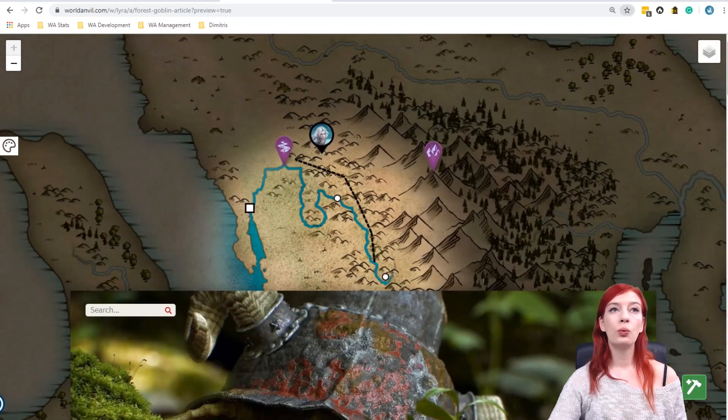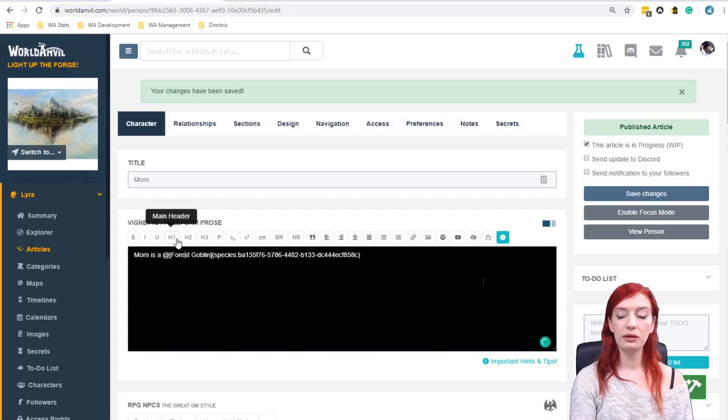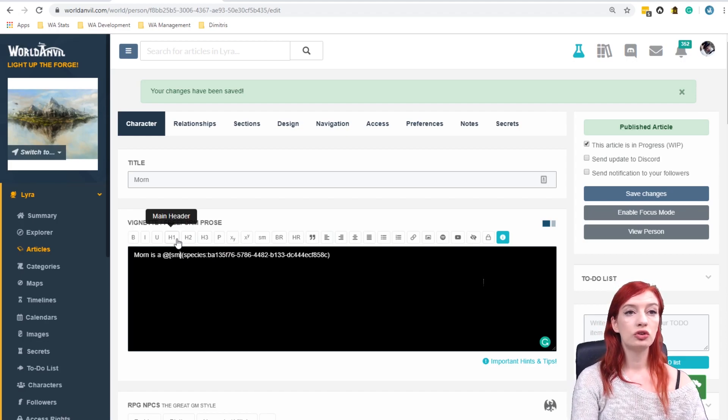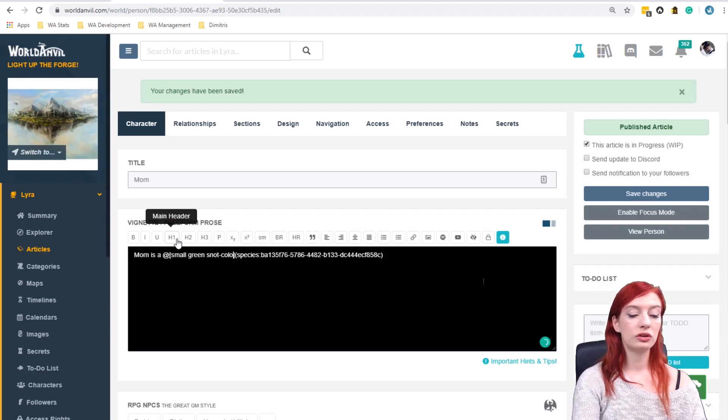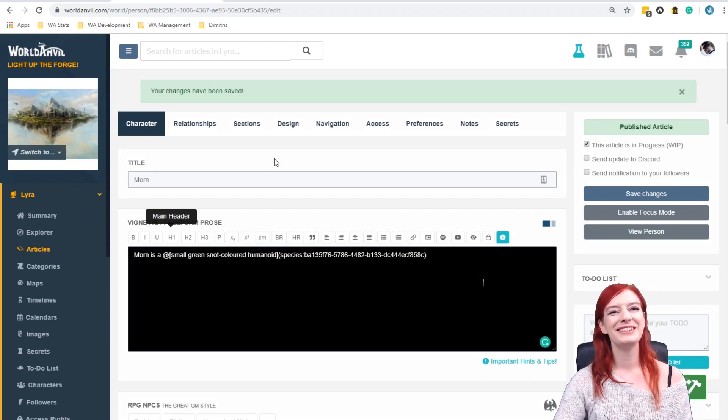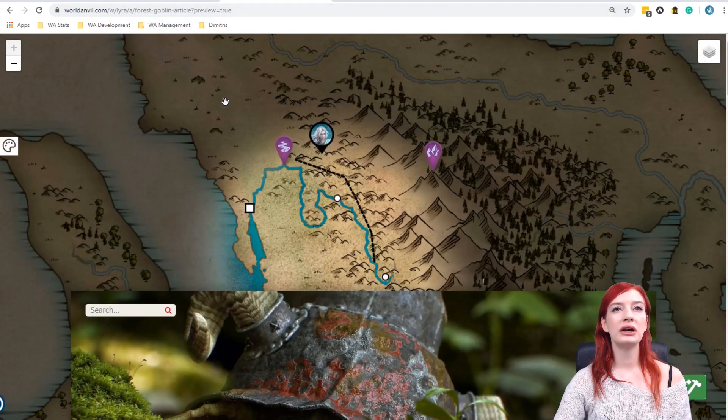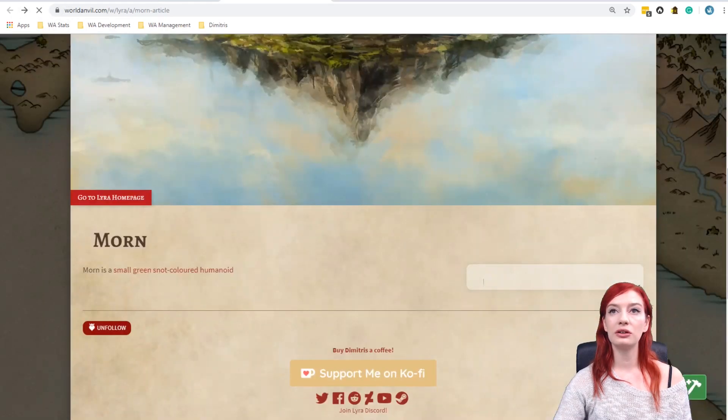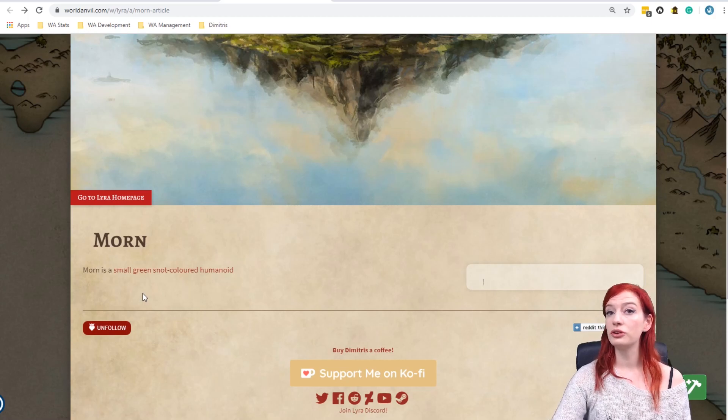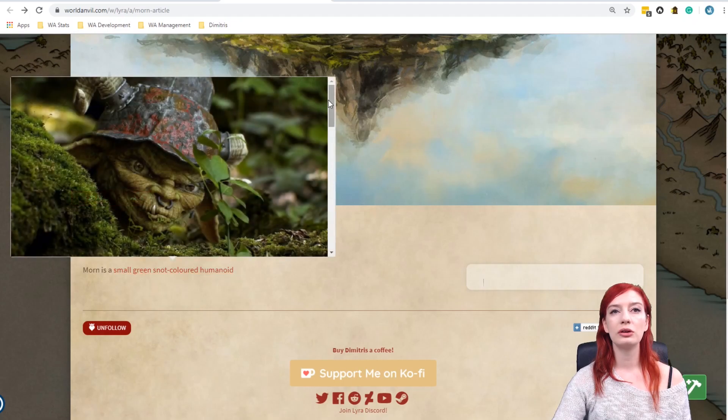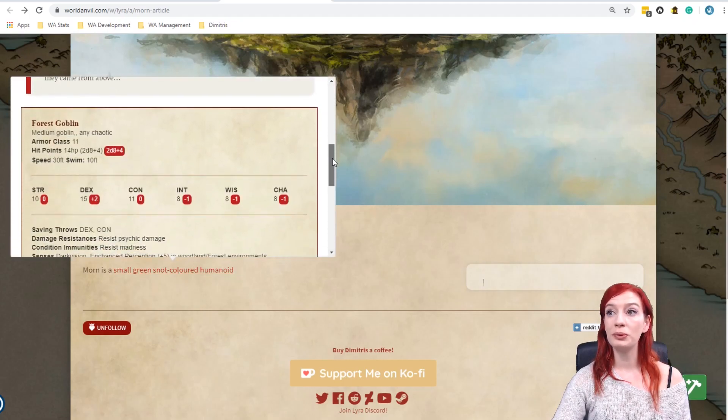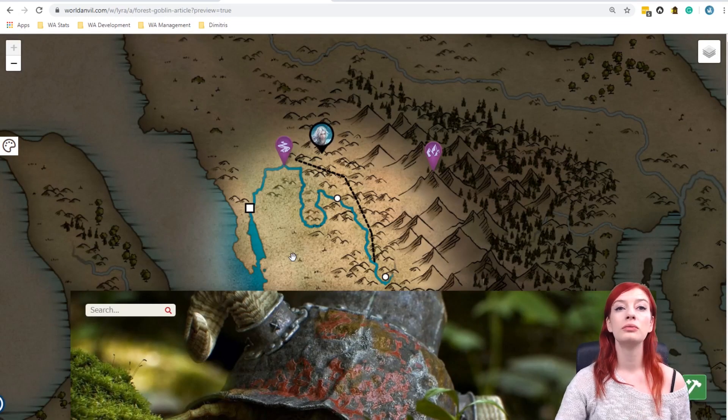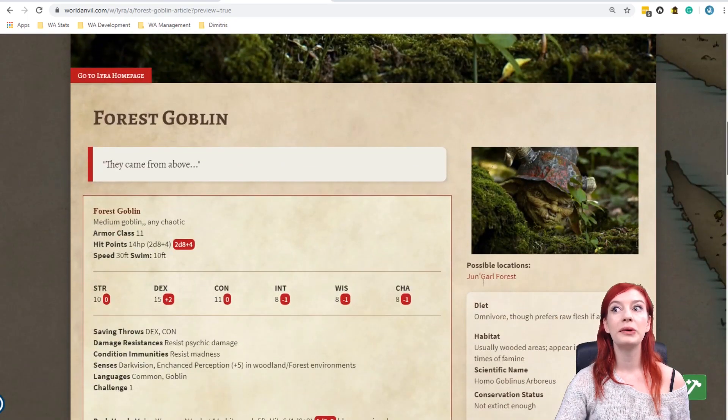But what if I want it not to say Morn is a forest goblin but I want another text that will link to the forest goblin article. So for example Morn is a small green snot coloured humanoid. You wouldn't love me if I wasn't gross. You know it. So let's save that again. Let's refresh this article which is the article I'm working on. You can now see Morn is a small green snot coloured humanoid but when I mouse over it it's still going to, ah again, sorry my mouse is terrible. Still going to the forest goblin article and let's just double click on that just to prove it. Boom! There we go, forest goblins.